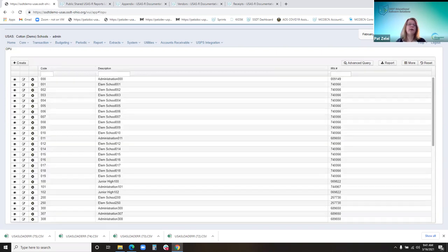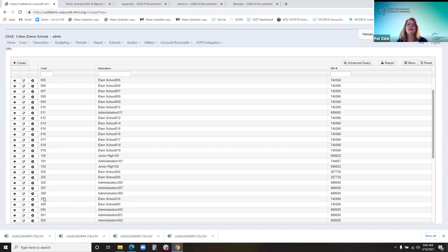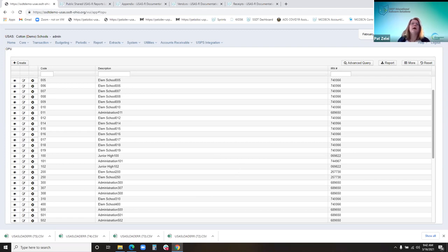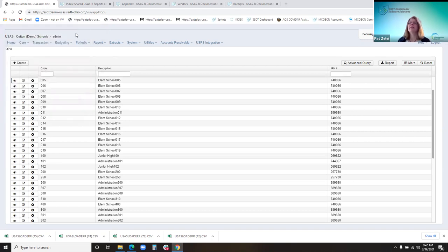The next menu option is OPUs or operational units. Operational units are what define the district's facilities, buildings, and departments. It's created and defined by the district and helps the district identify costs, because they can use that part of the account code — the OPU — to sort either on a grid or on a report. This would be the OPU description, the IRN, and whether or not it's central office. These are imported in and it's a one-time setup if it's new.